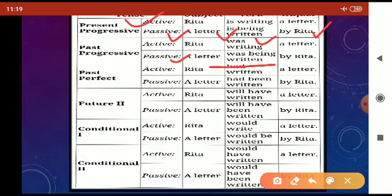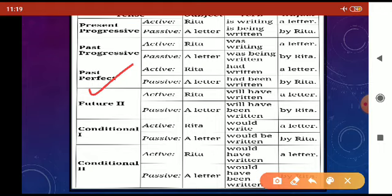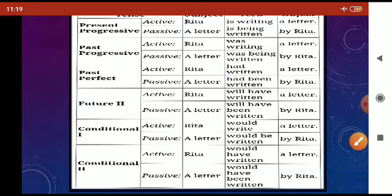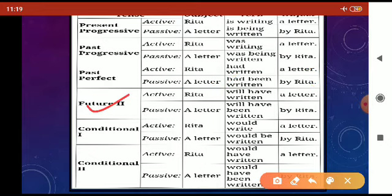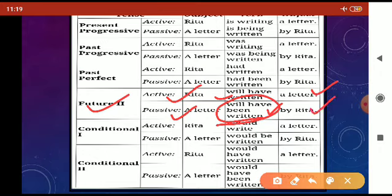Going to the past perfect tense, 'Rita had written a letter' can be changed into the passive sentence 'A letter had been written by Rita.' For future perfect tense, 'Rita will have written a letter' becomes 'A letter will have been written by Rita.'